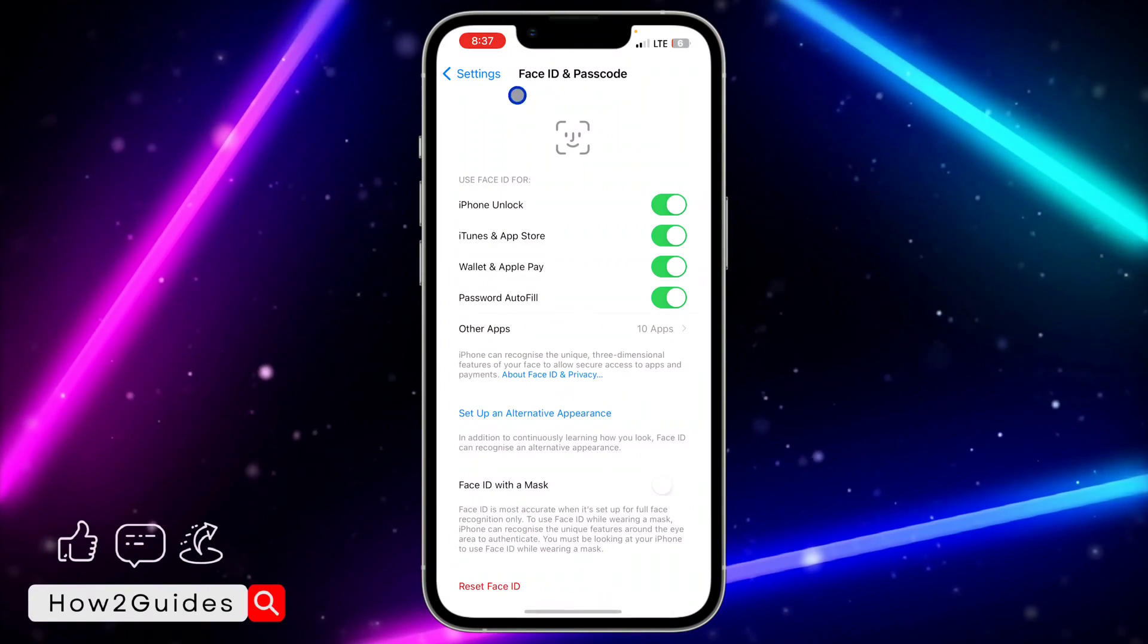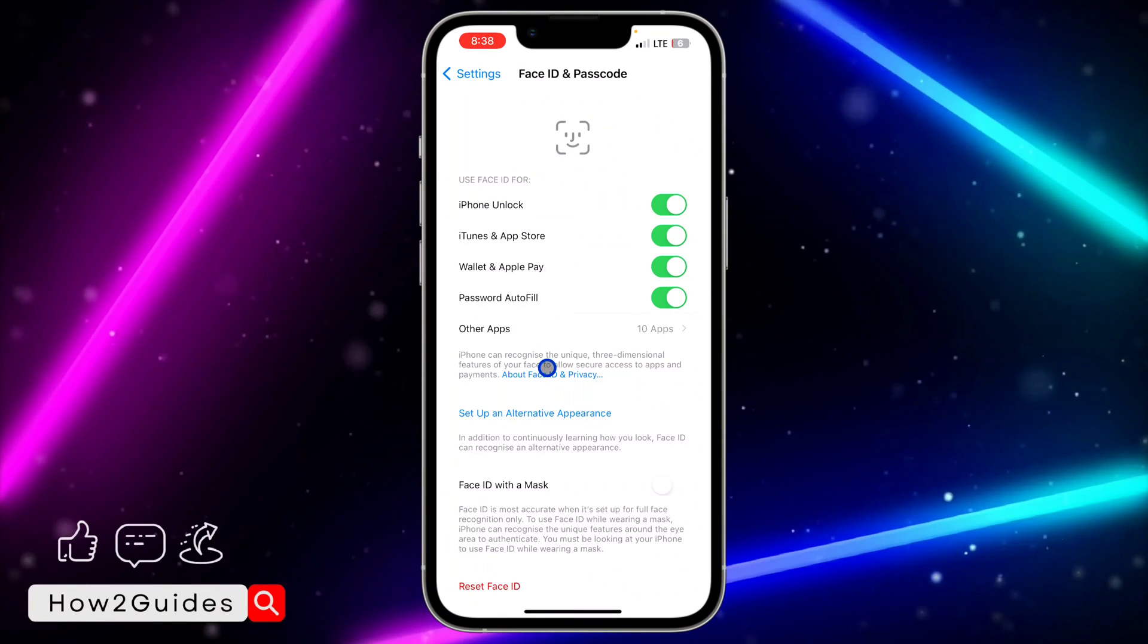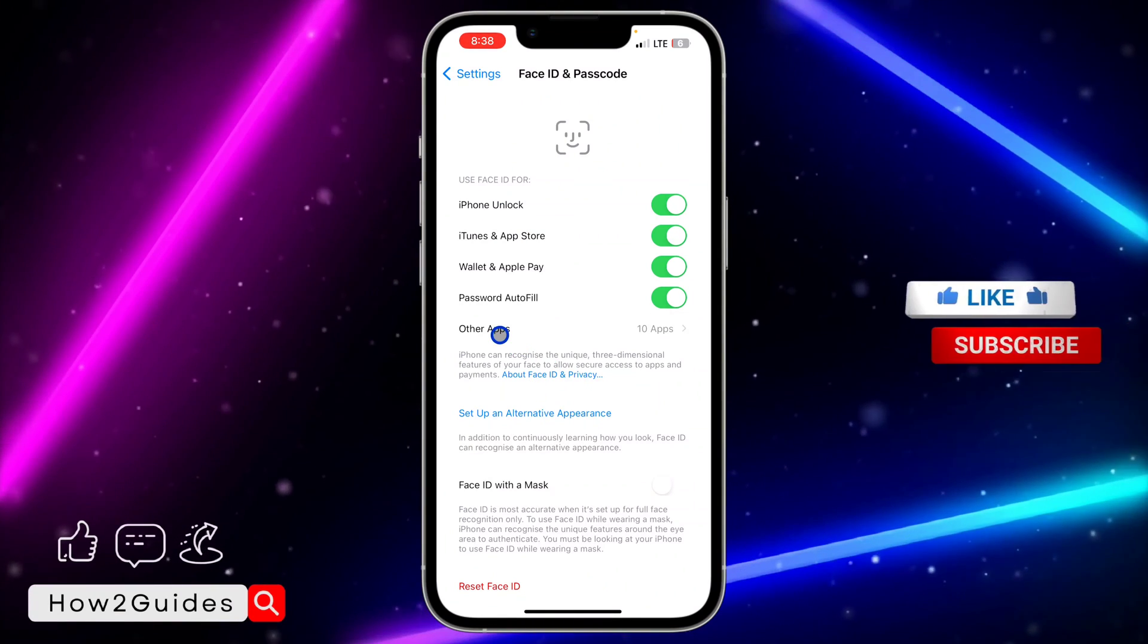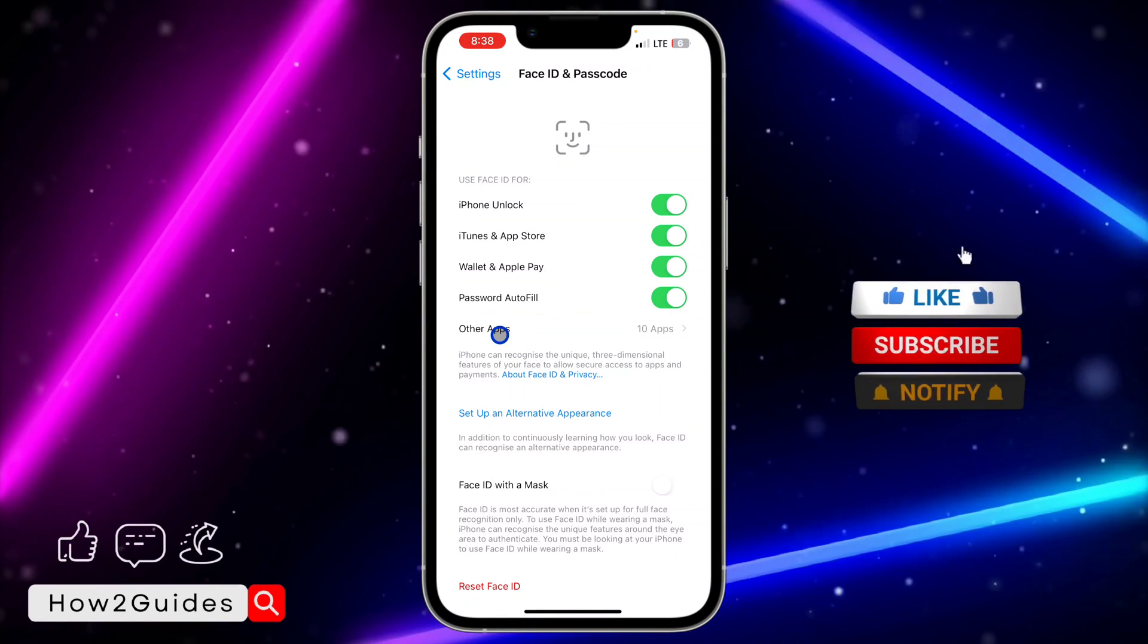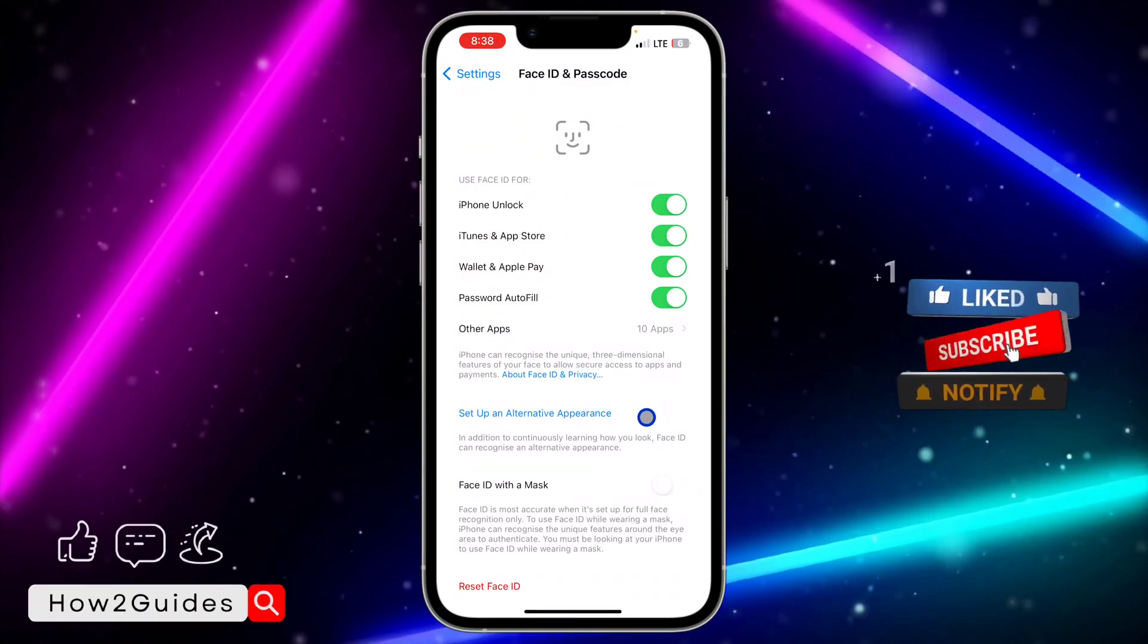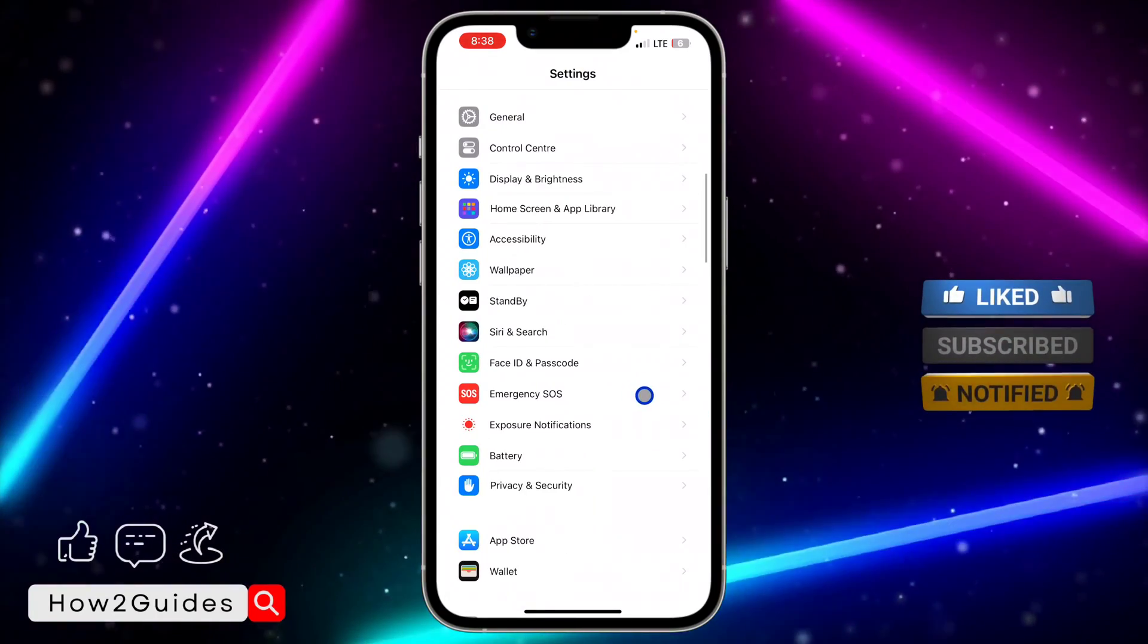Once you have set it up, you can make use of both Face IDs to unlock your iPhone - the first one and this alternative Face ID. Both of them are going to be working.